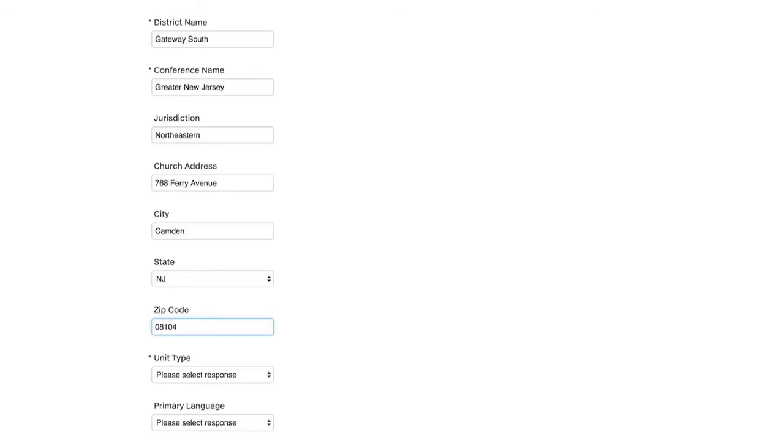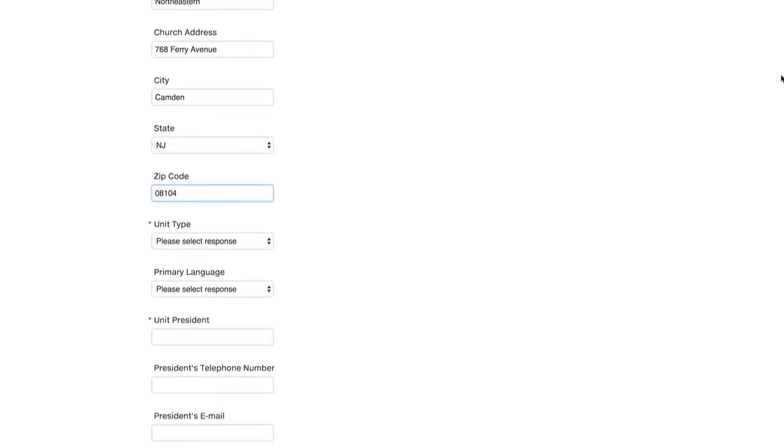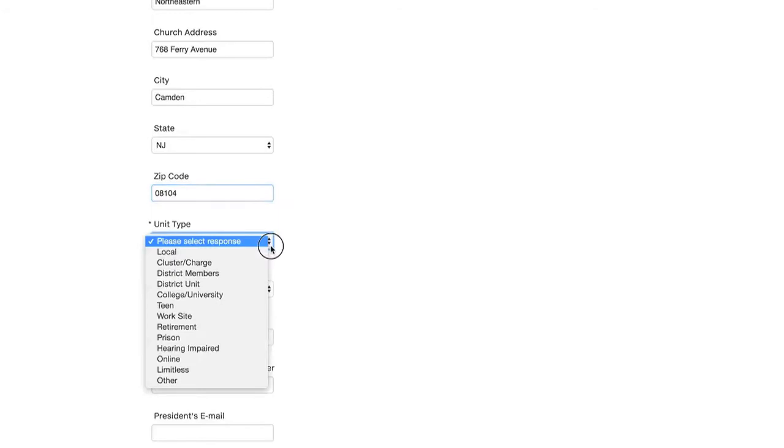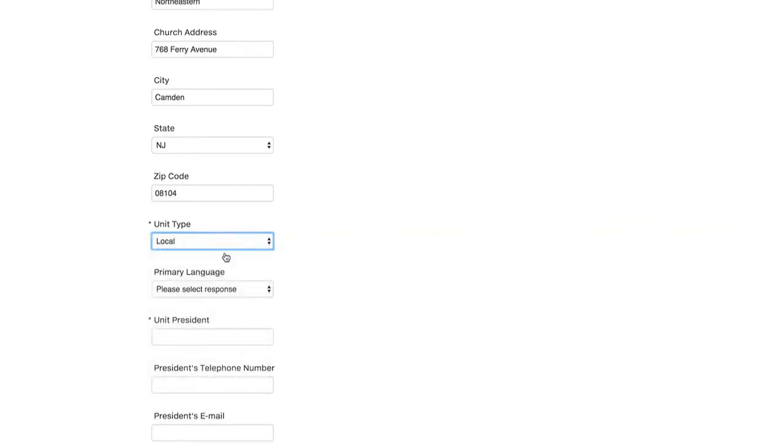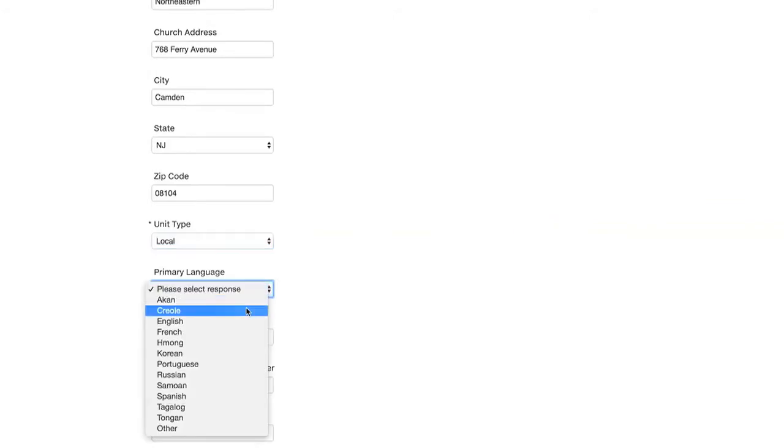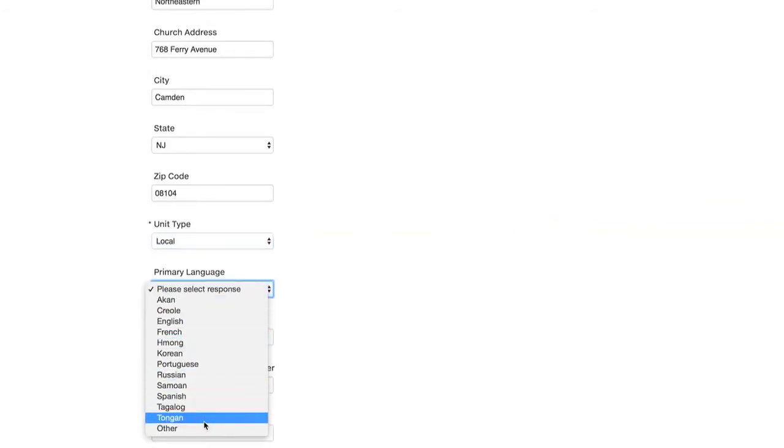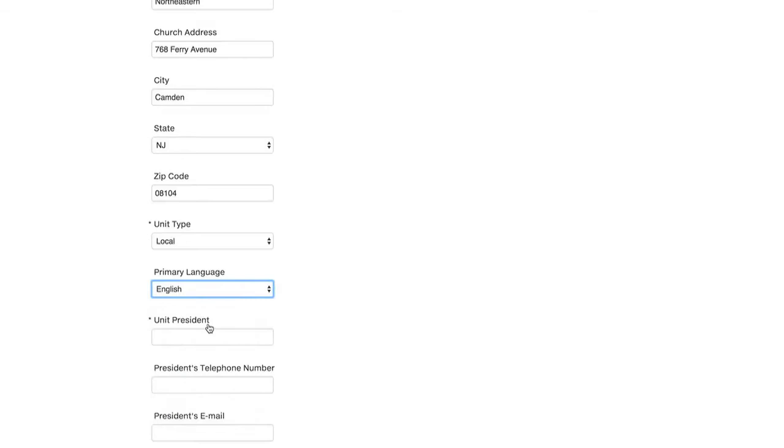Then you're asked what type of unit it is. Select your response. Local unit. Primary language. I will select English.